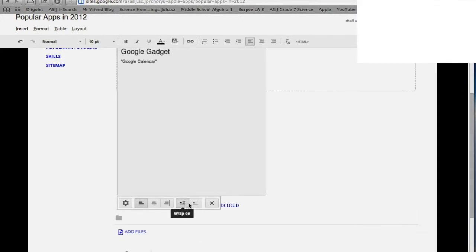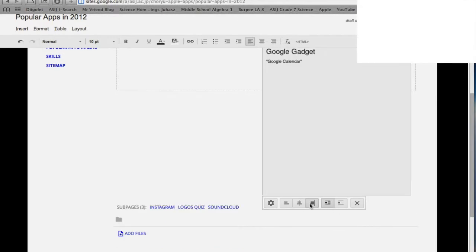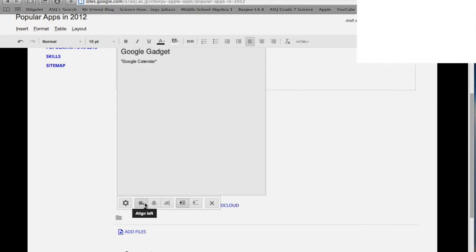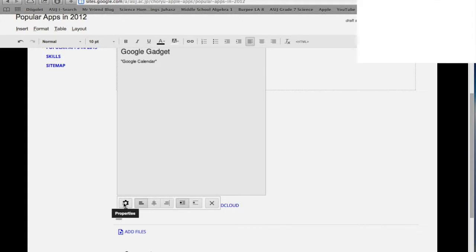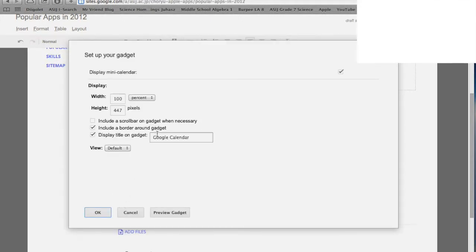You can also change the alignment of the gadget by clicking these. If you decide to change the size or the title, or if you want to add a border, you can click the properties button and you can change it.